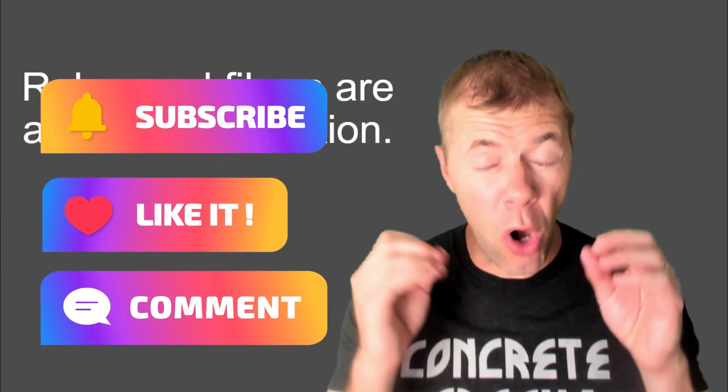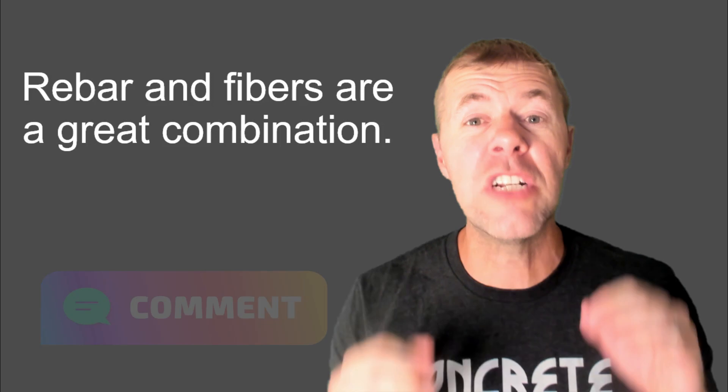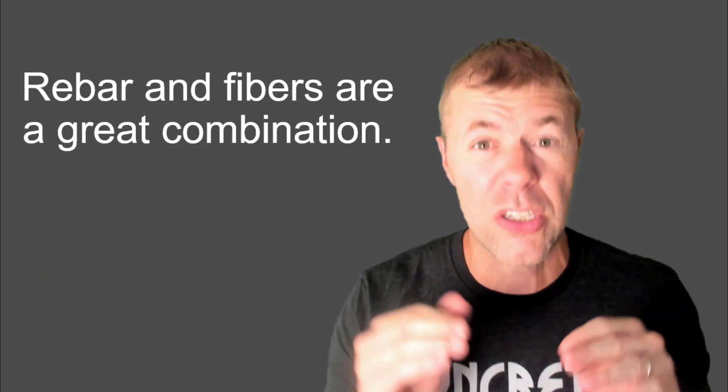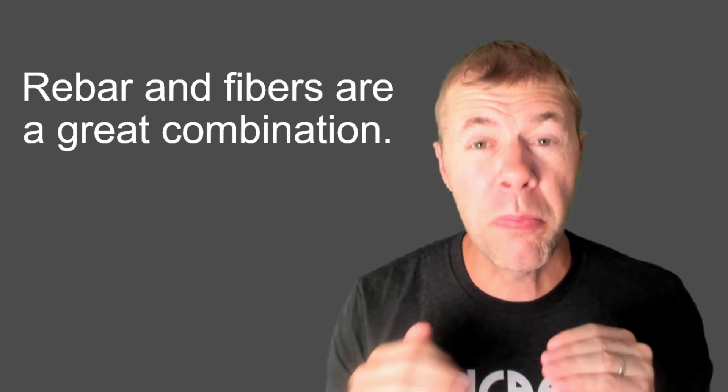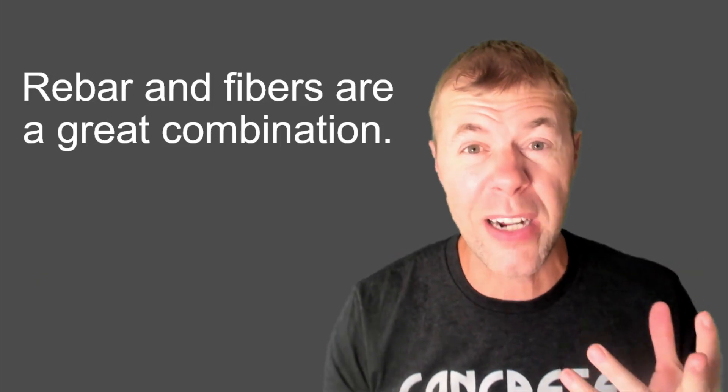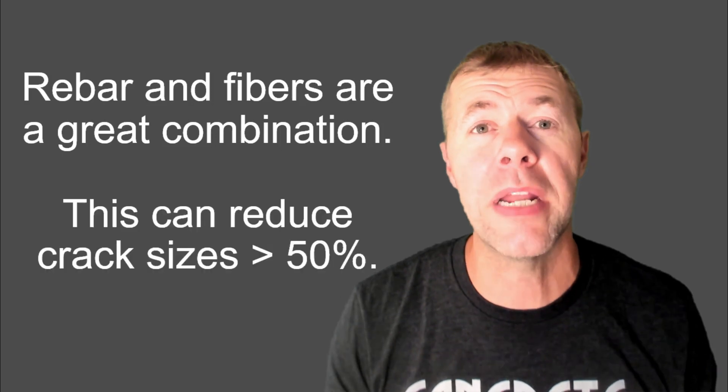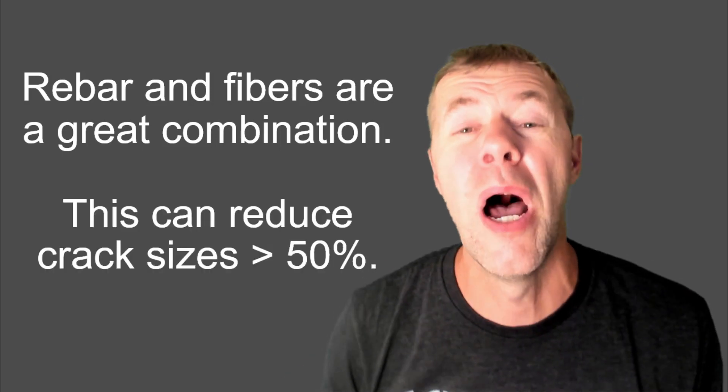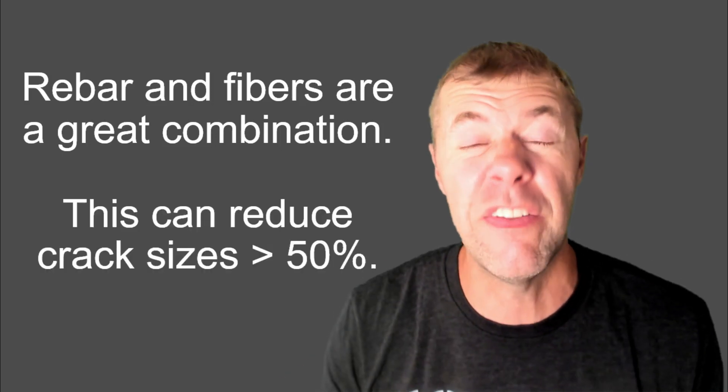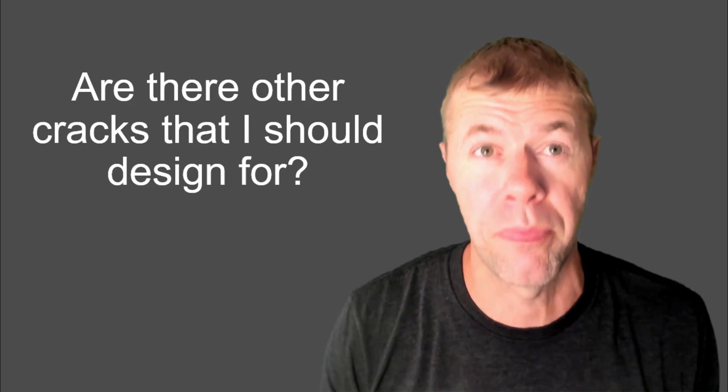Rebar and fibers, though, are an amazing combination. If you need to keep cracks super tight, super small, you hate cracks like me, that is an awesome combination, and this can reduce your crack sizes by more than 50%, which I think is awesome.